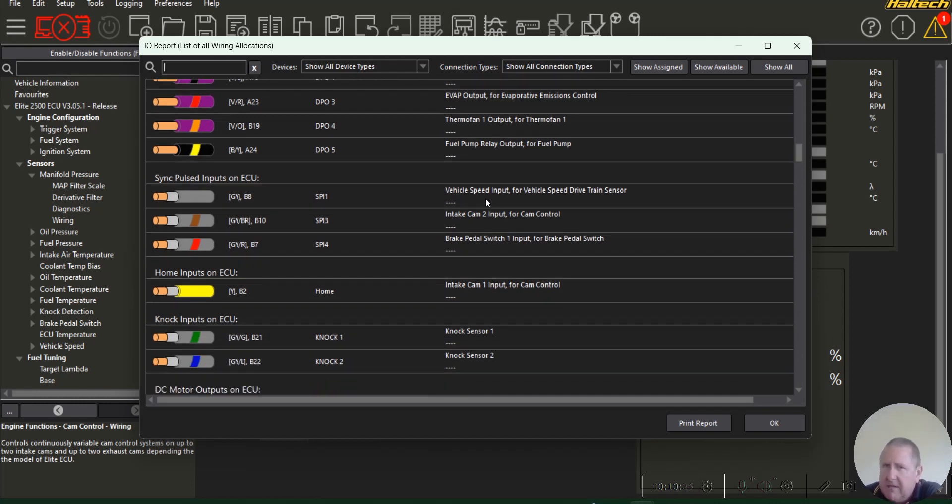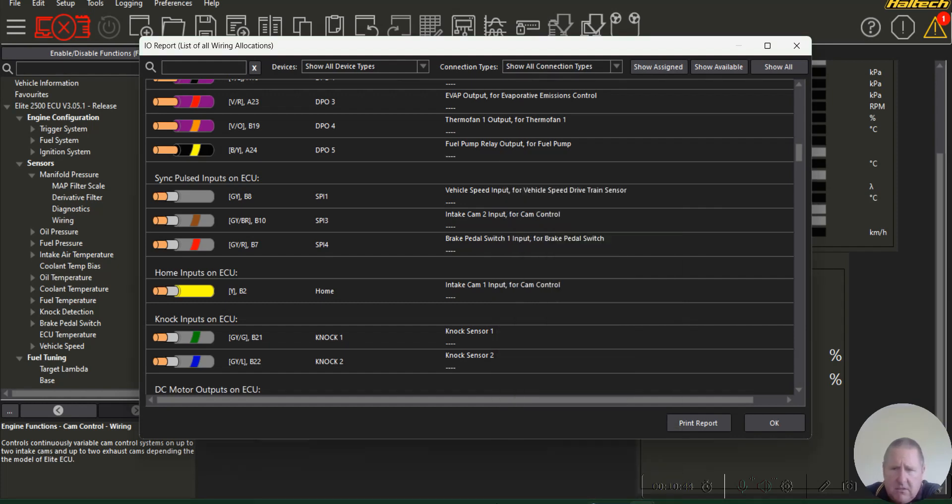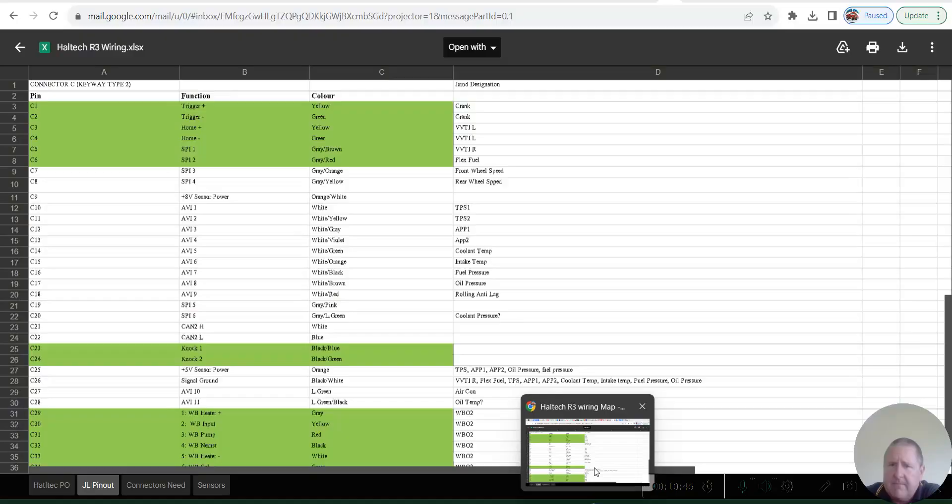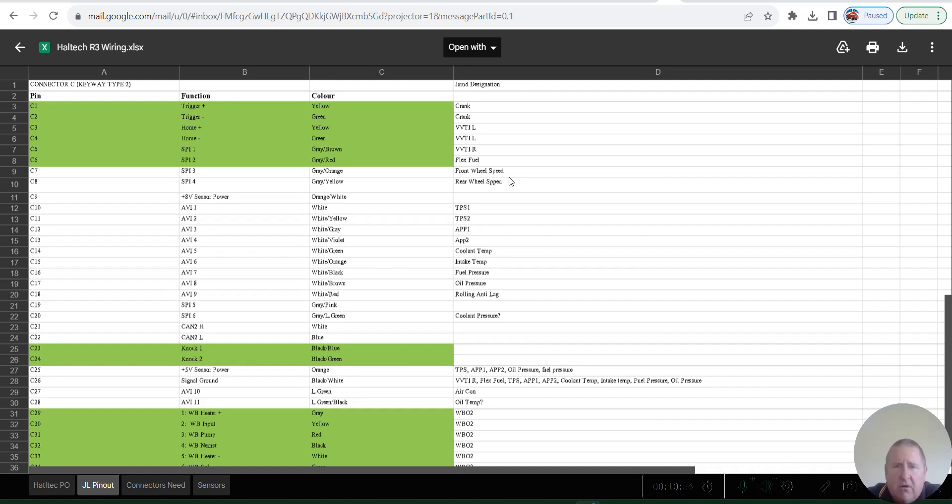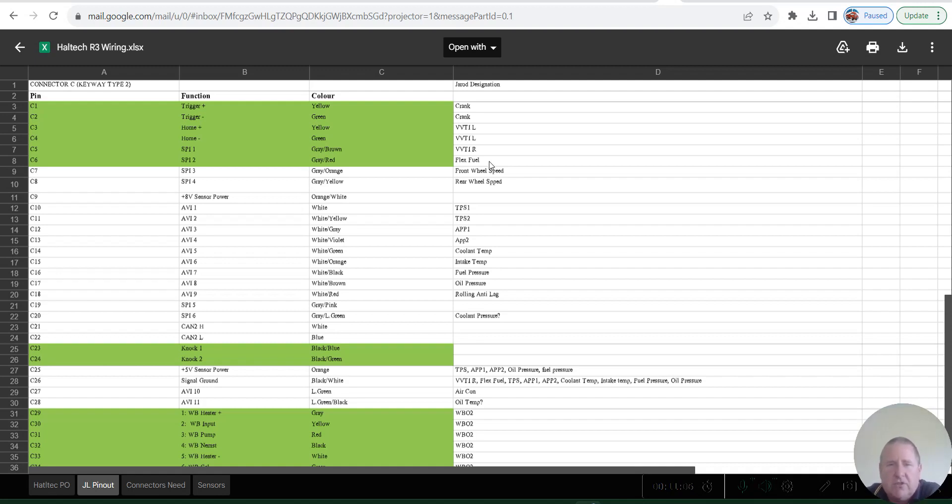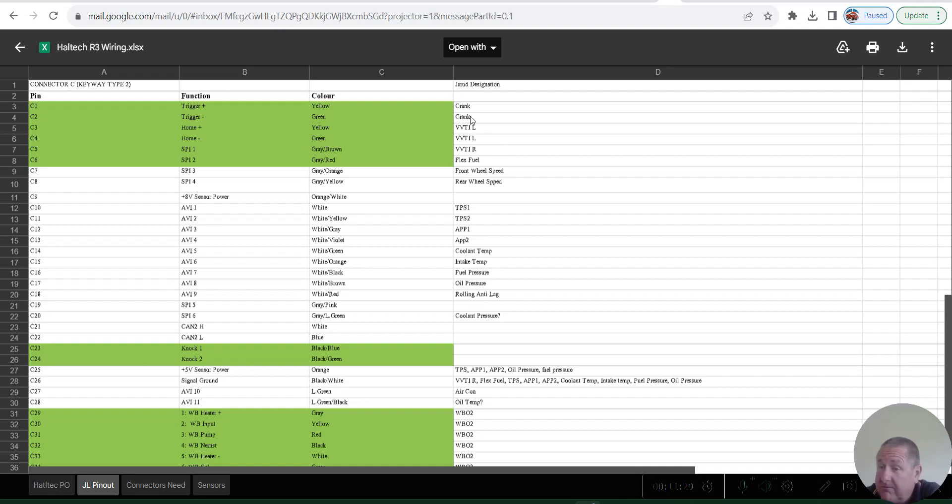I've got a vehicle speed input. I'm running mine off the tail shaft. If I look at Jared's, he's put two front wheel speed sensors in. I'm not quite sure why he's done that. So he will discuss that with me afterwards. I use the one on the gearbox tail shaft. He's got a flex fuel sensor which is good. Back to those cam and crank sensors: crank, crank, VVTi, VVTi left and left, which is correct. He's done that.